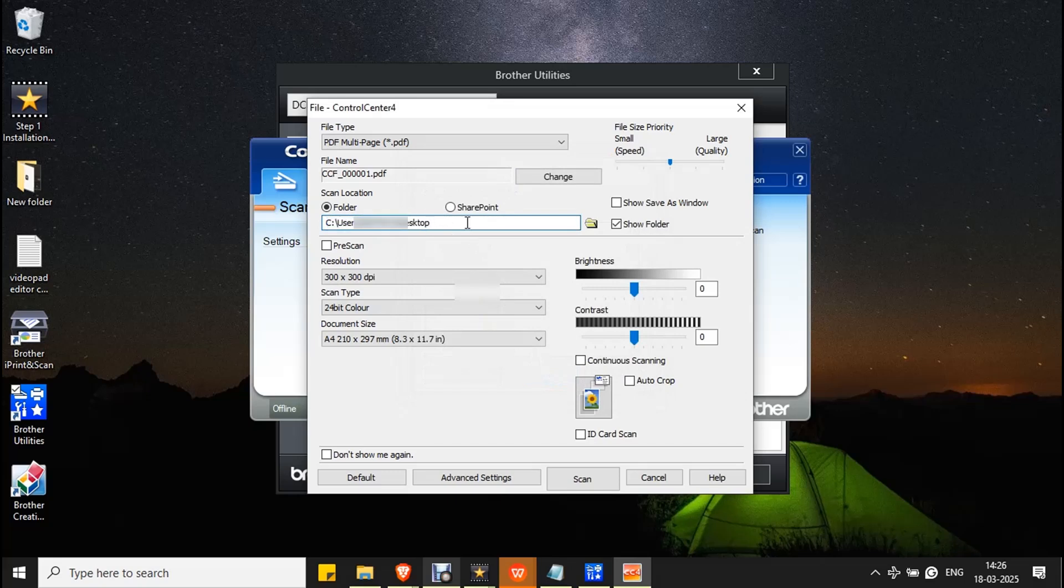If you scan a document, it will be saved to the desktop.